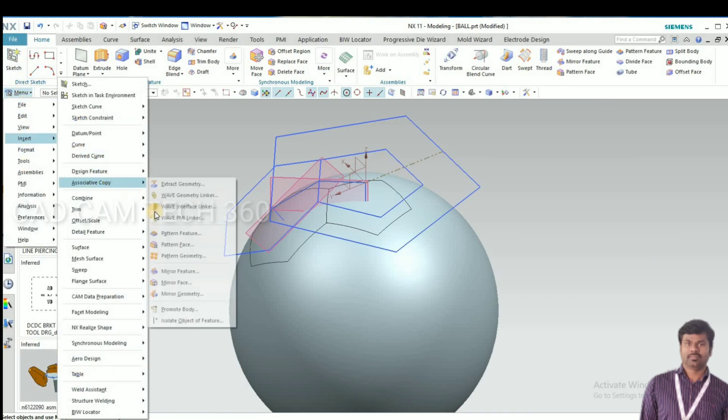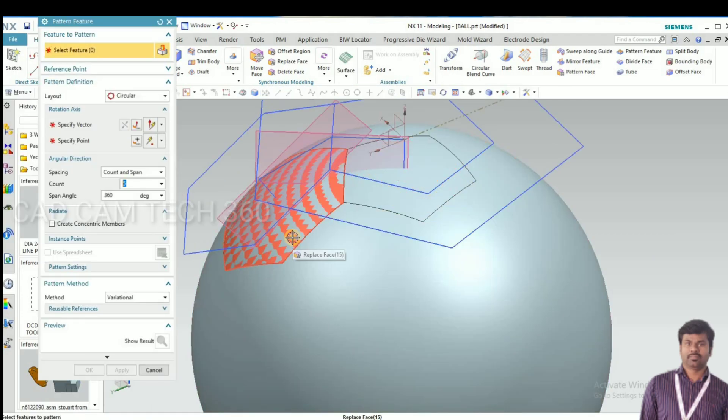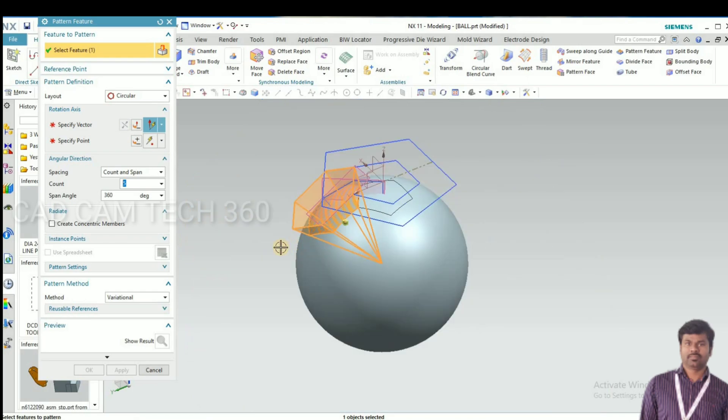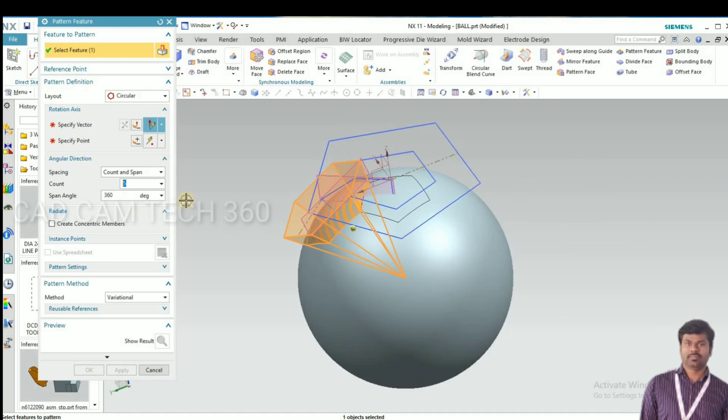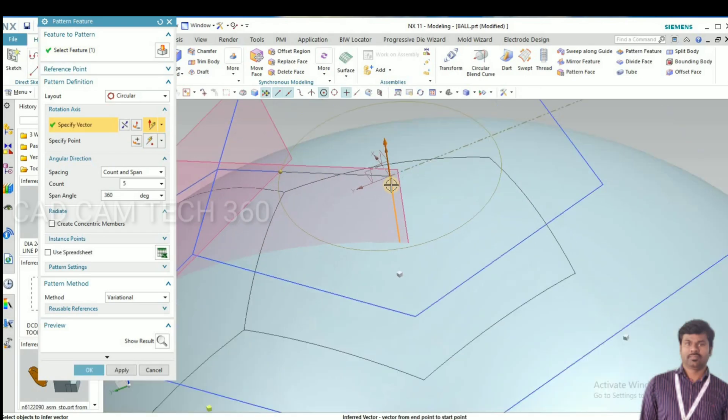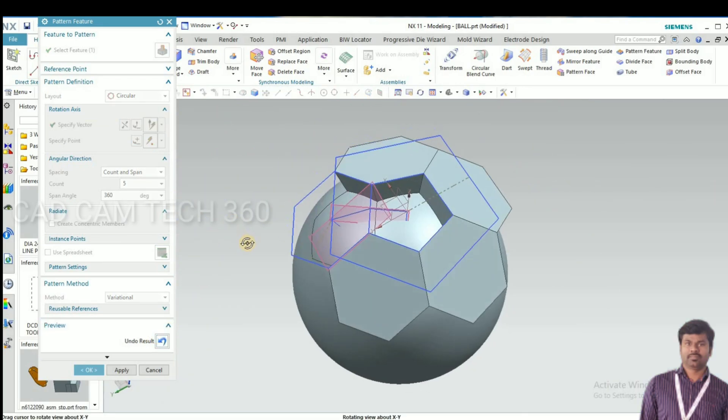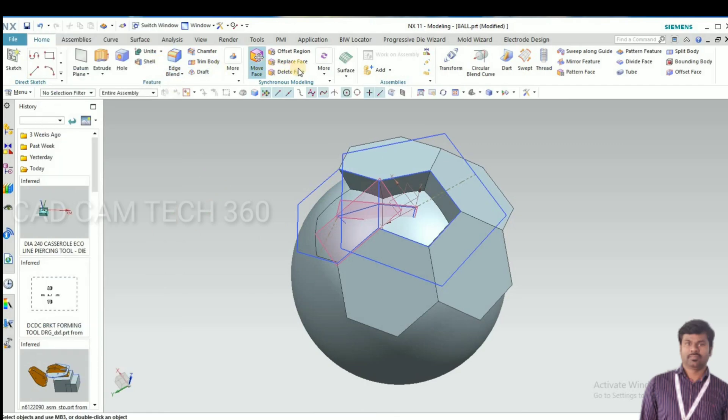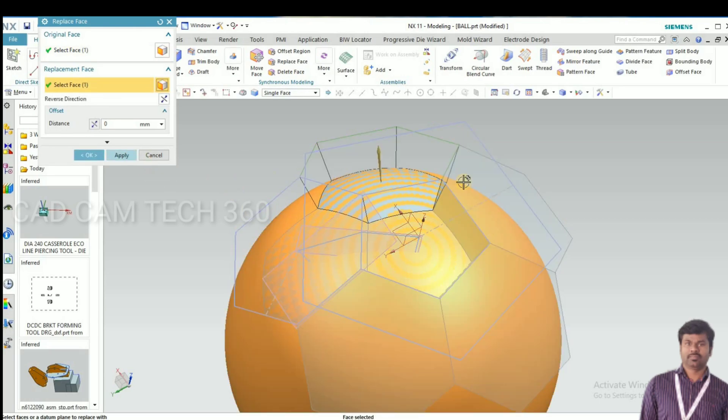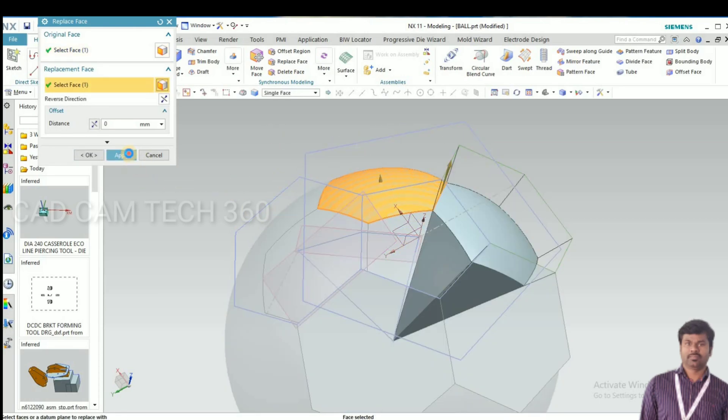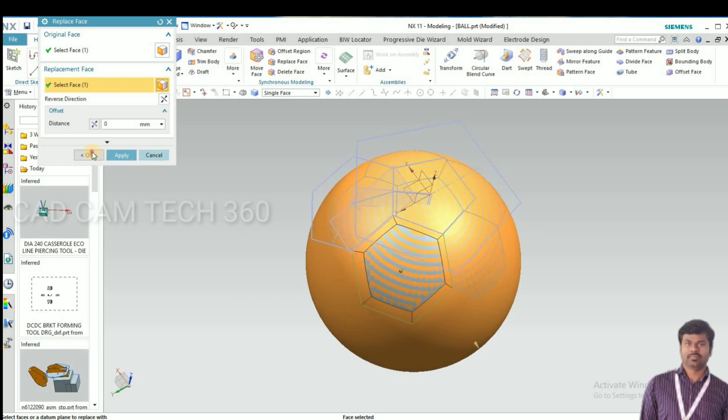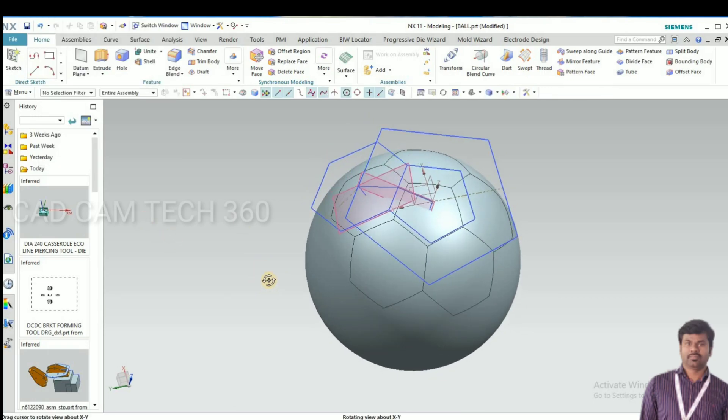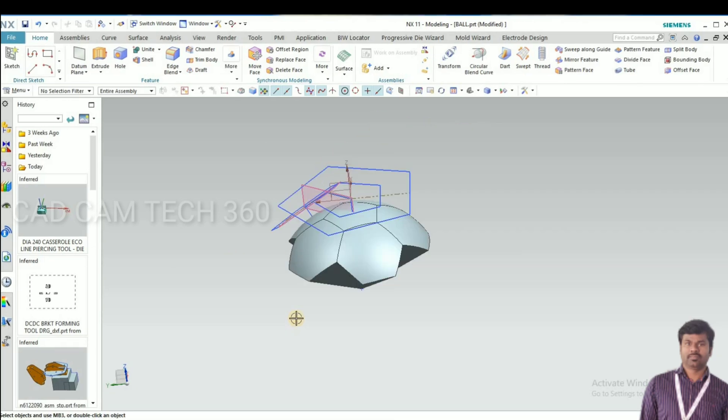Then go to pattern feature, select this and give here 360 and 5 count. Select this center line. Then go to replace face.